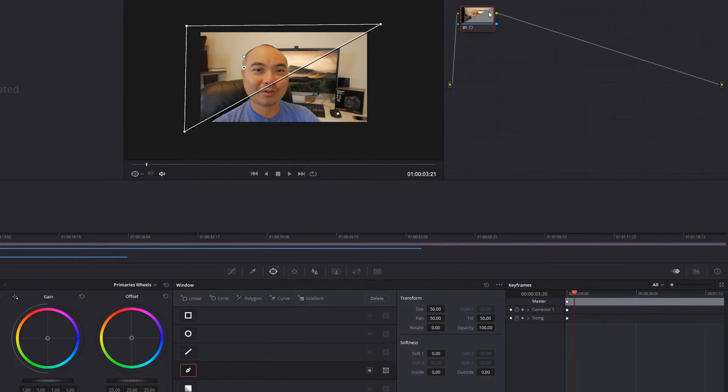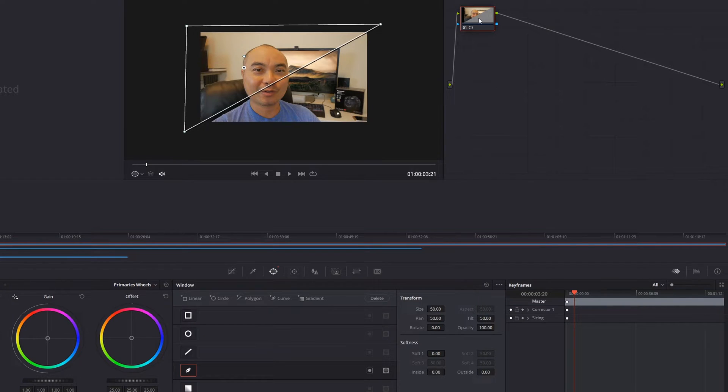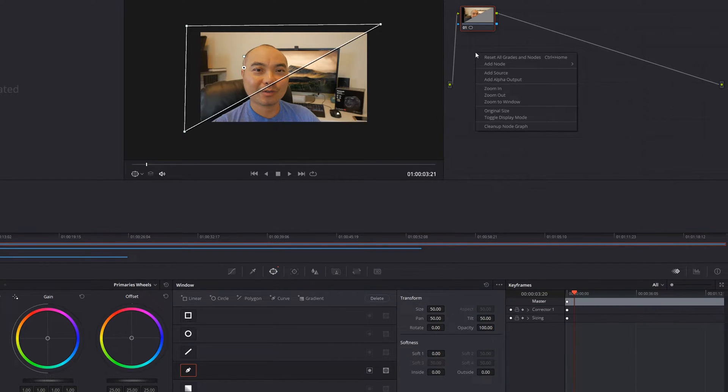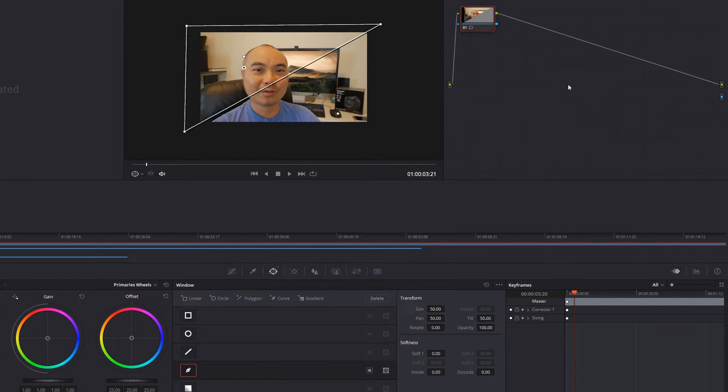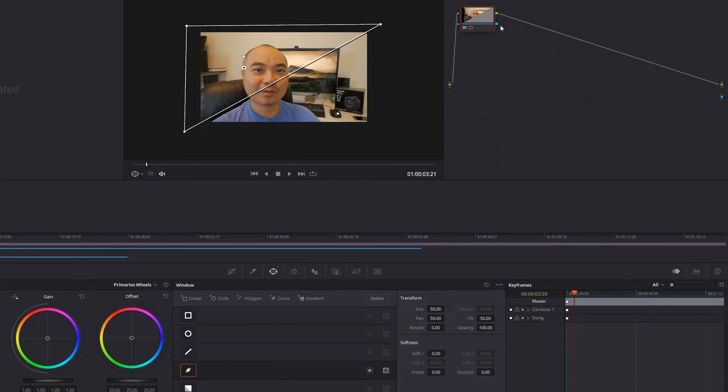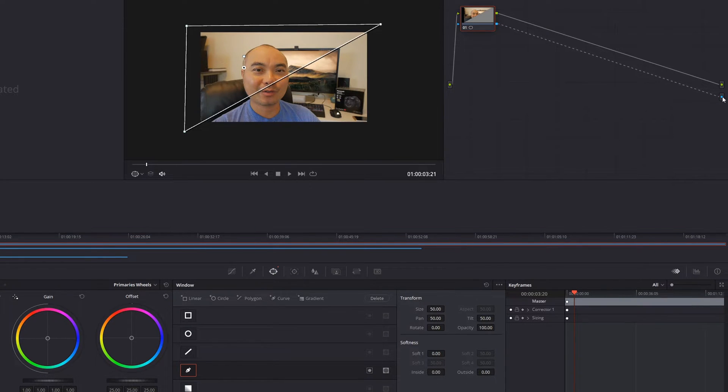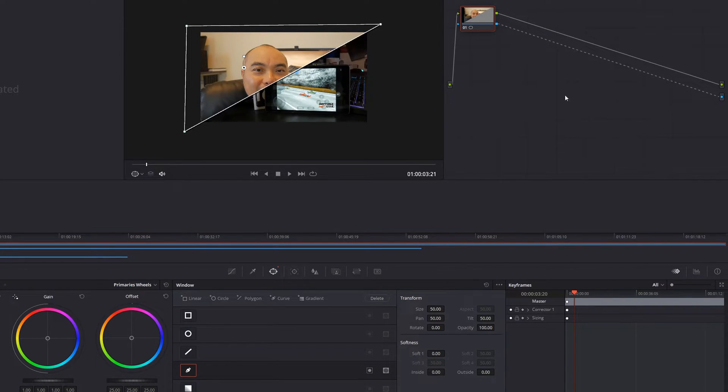And what you'll notice now here on our node view, we do have our split screen, but we don't see the clip underneath it. So the way we should change that is we're going to go ahead and right click on our mouse, choose add alpha output. And there's going to be alpha output here, but now we need to connect these two things. And now we have a diagonal split screen.